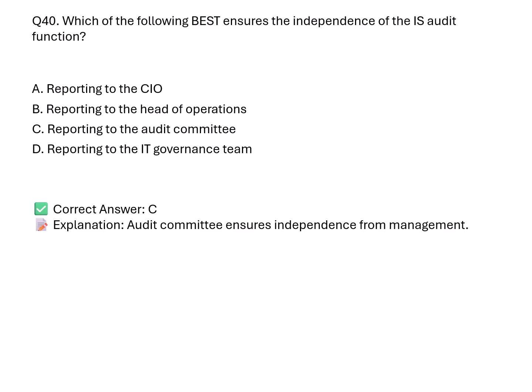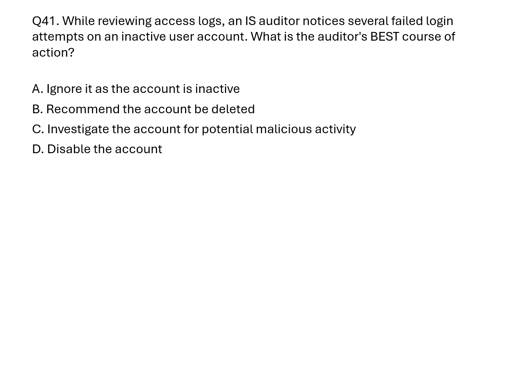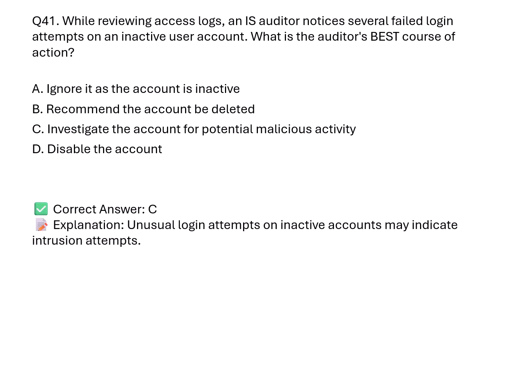Question 41. An auditor sees failed login attempts on an inactive user account. What's the best course of action? A. Ignore it. B. Recommend deletion. C. Investigate for potential malicious activity. D. Disable the account. Correct answer: C. Explanation: This could indicate a brute force or intrusion attempt. Investigating ensures no breach has occurred.